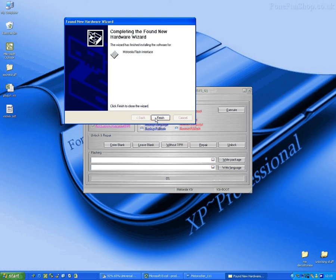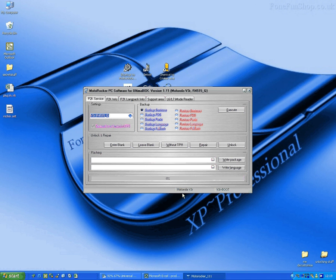Now you can see on the software we've got the right test point because it says V3R Boot.